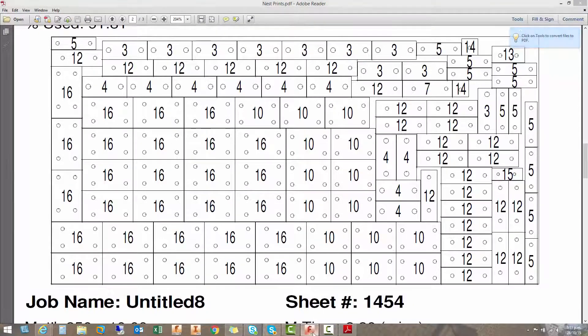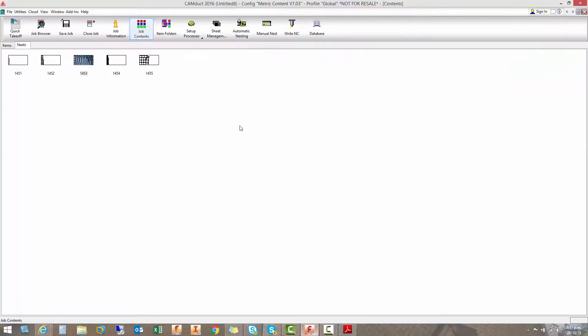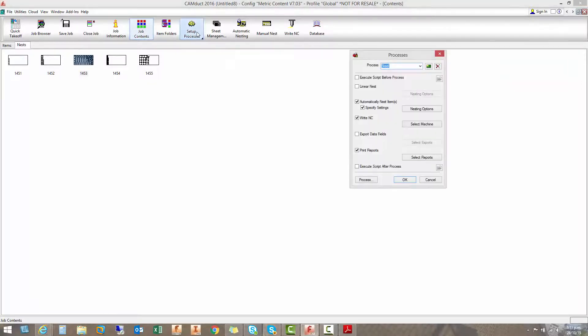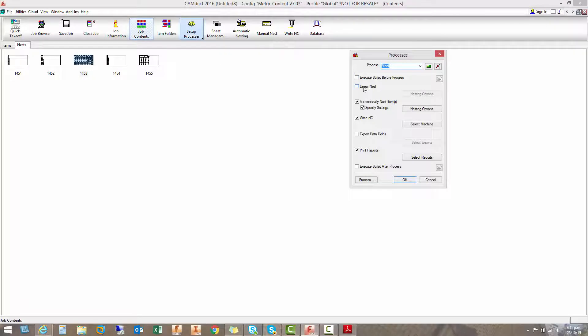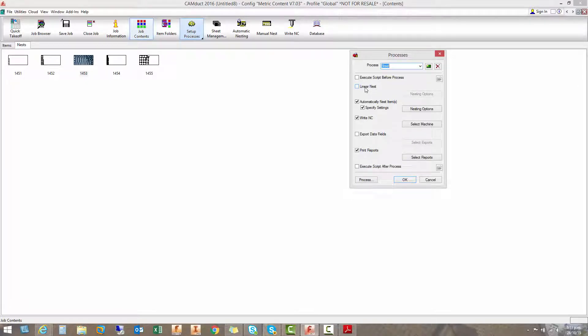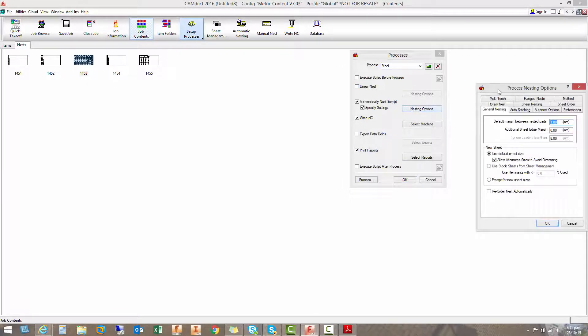All right. So we go back into camduck and just to show you what these processes look like. So this process, I've got nothing set up. You can run a script first up. I don't know how to do that. We can run linear nests for linear parts. Again, it doesn't matter. These are plate elements. So they're going to be cut from sheet. Nesting. This does matter.